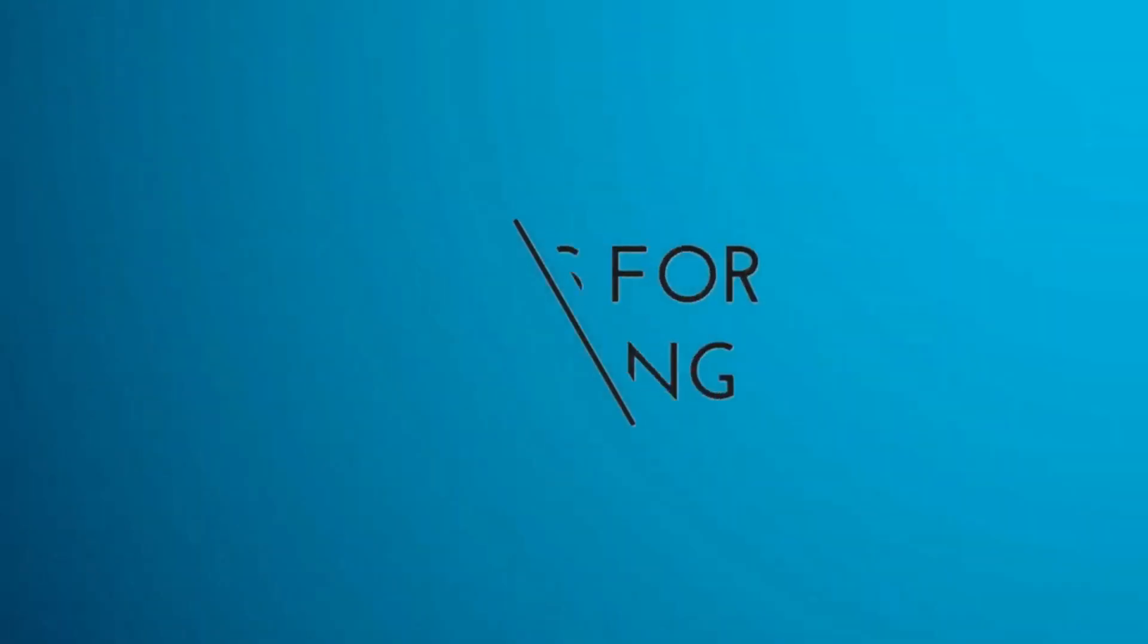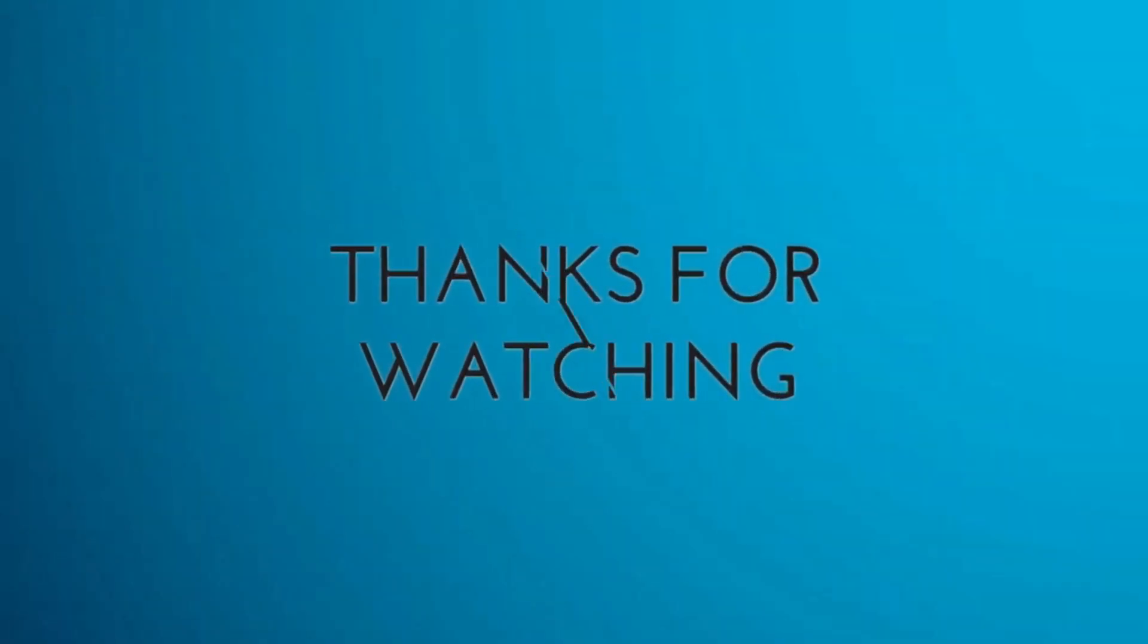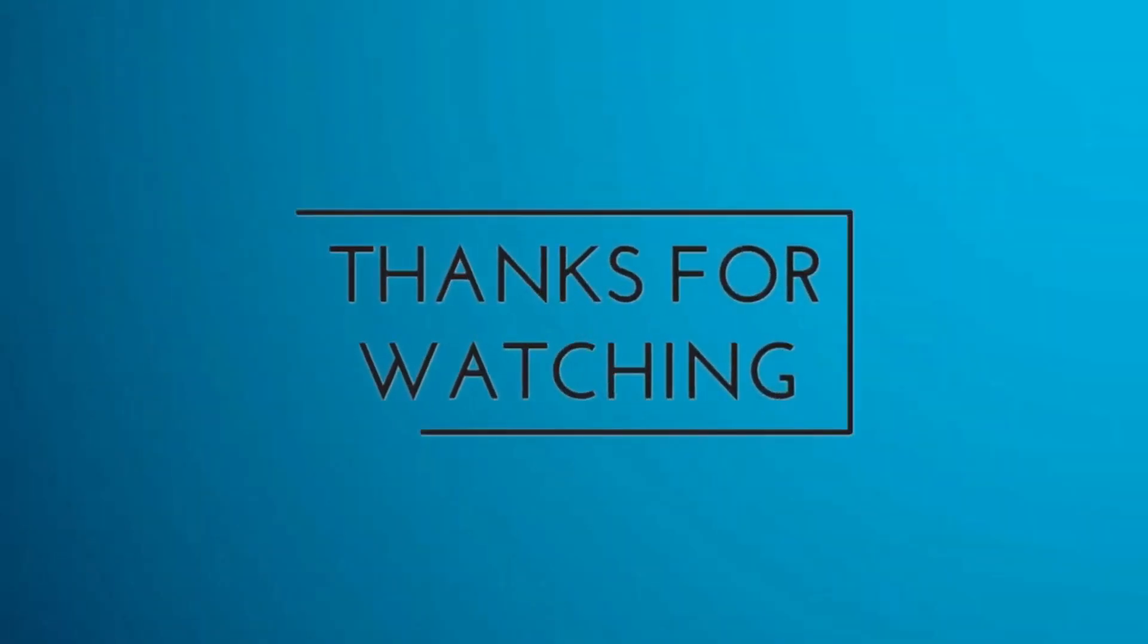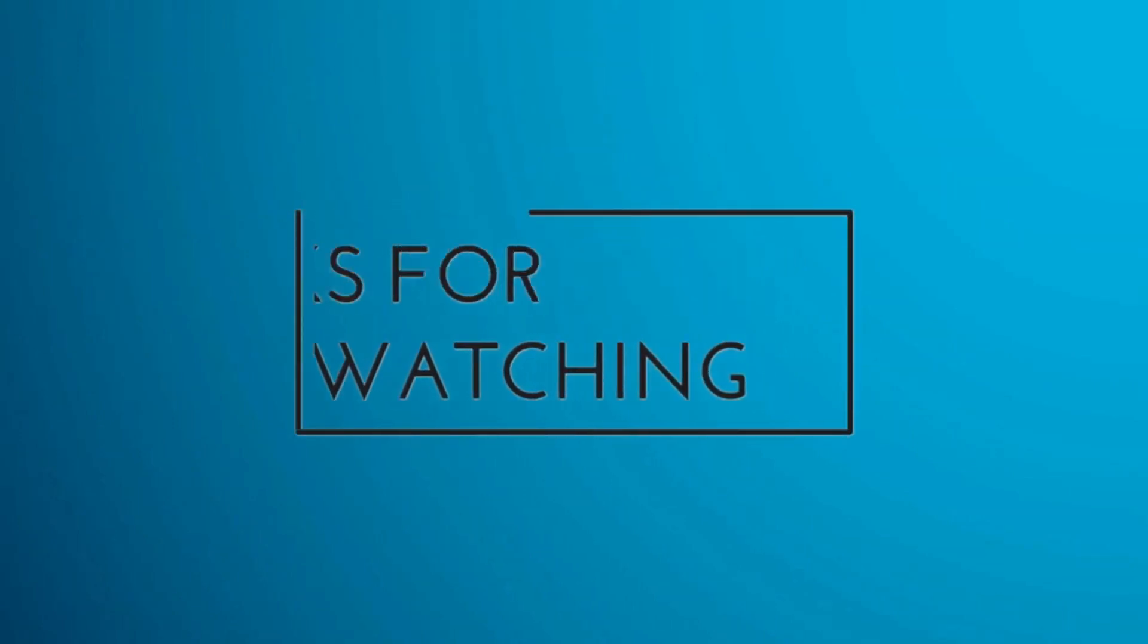If you have any questions or doubts, feel free to ask in the comment section below. I will answer you as soon as I can. Thank you for watching, bye, and have a nice day.